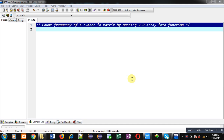Hello friends, I am Sanjay Gupta. In this video I am going to demonstrate how you can count the frequency of a number in a matrix by passing a 2D array into a function.